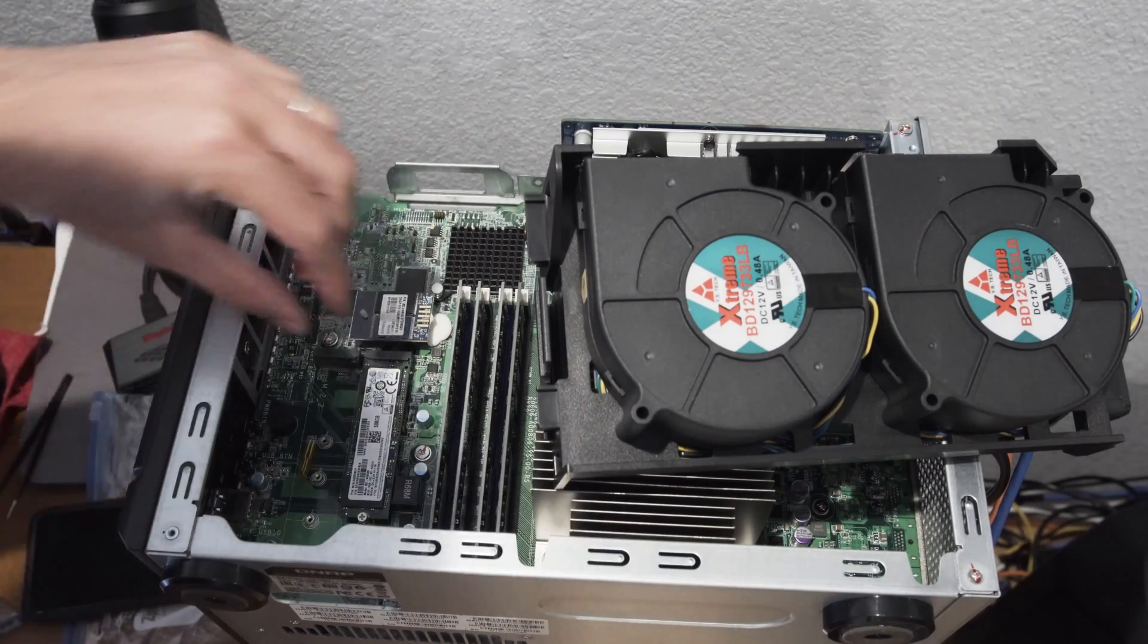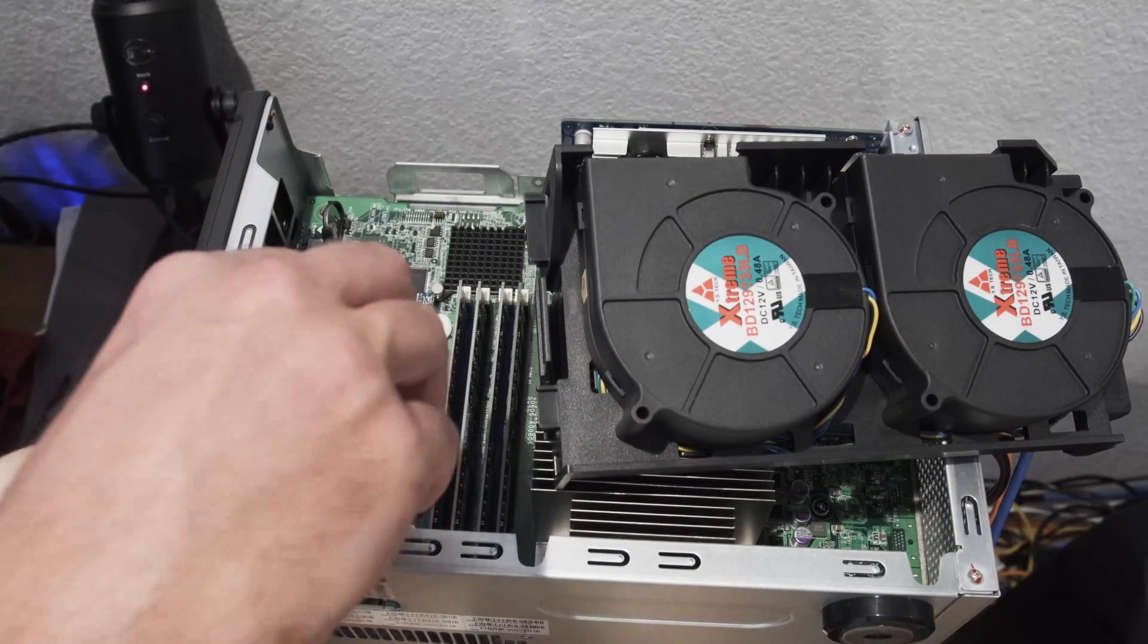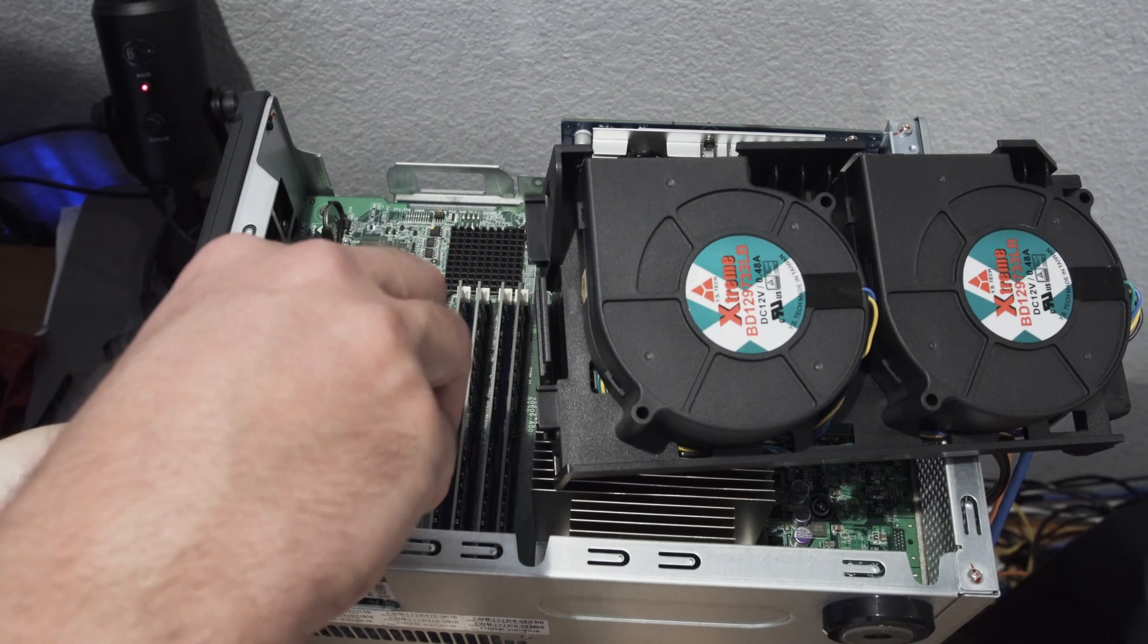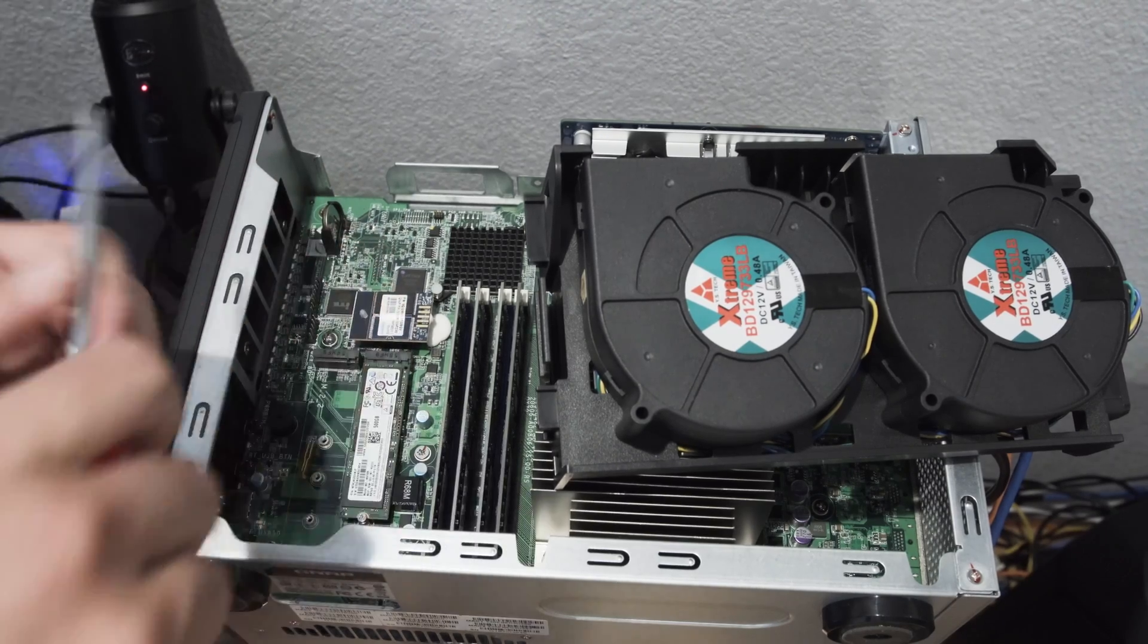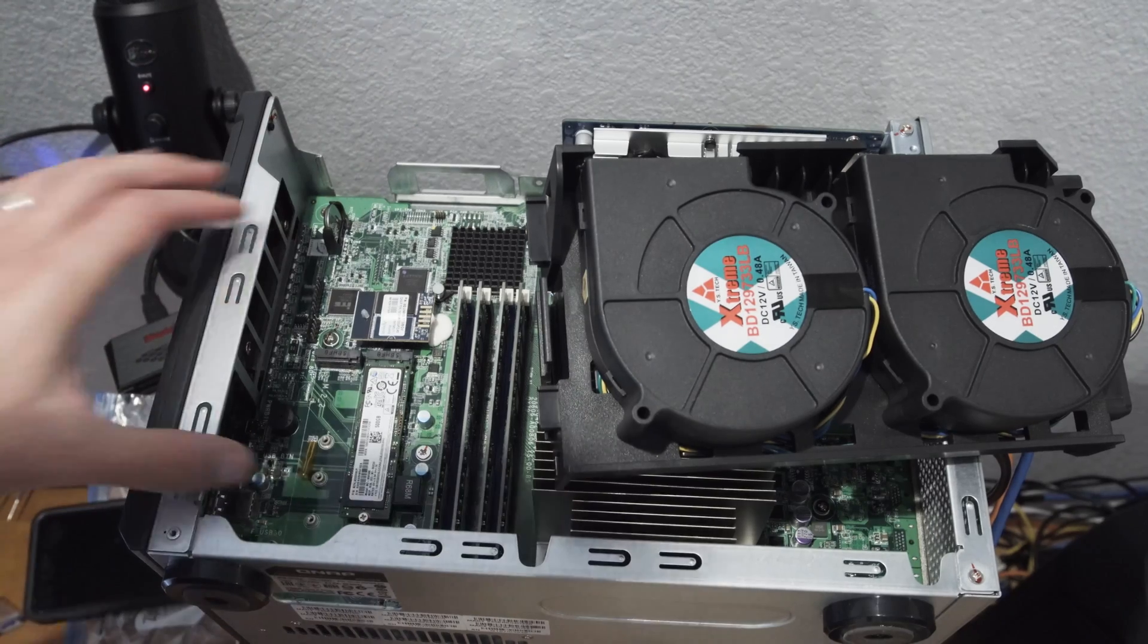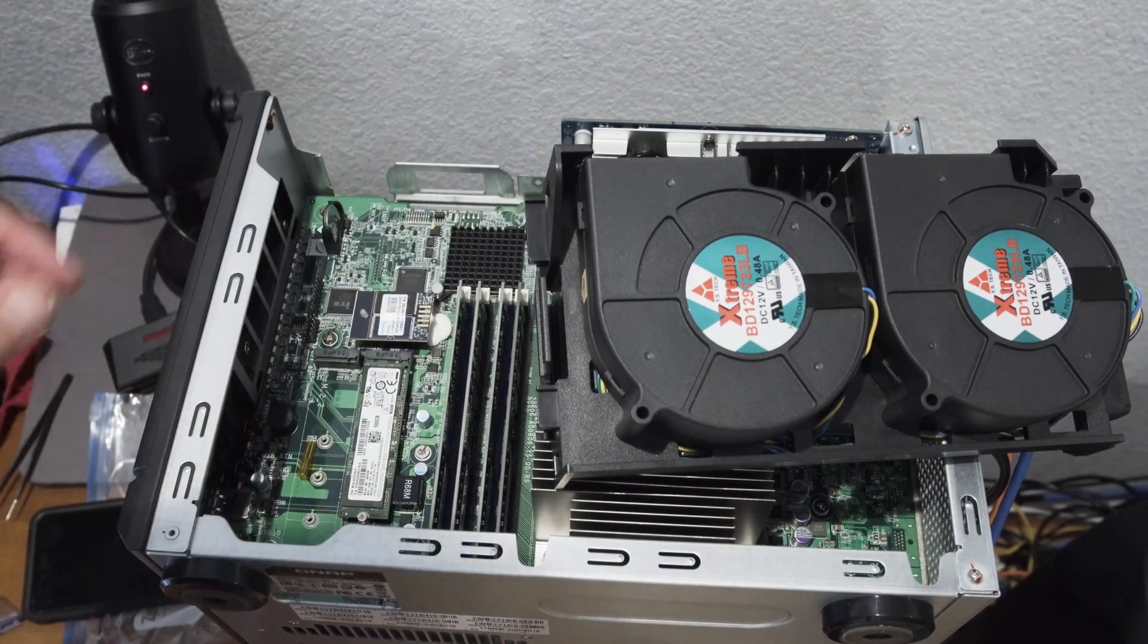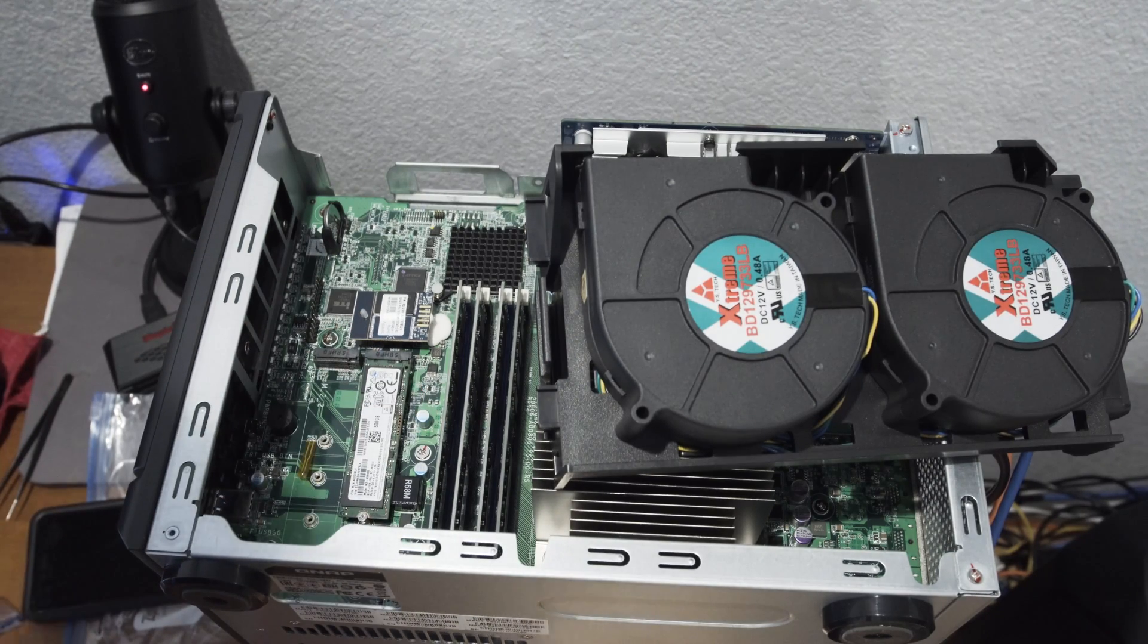These screws and the bolt were in a plastic bag that came with the NAS, and the same bag had a heat sink. I'm not using it, and the instructions didn't say you had to. It wasn't part of the normal steps, so we'll see.